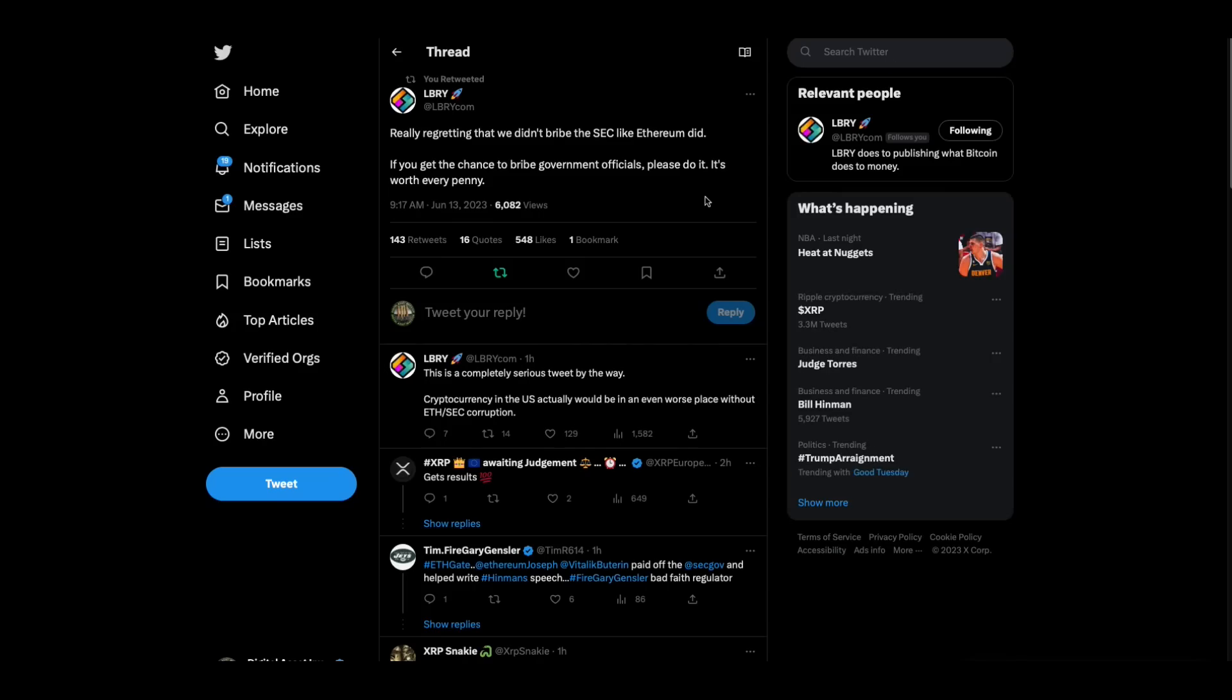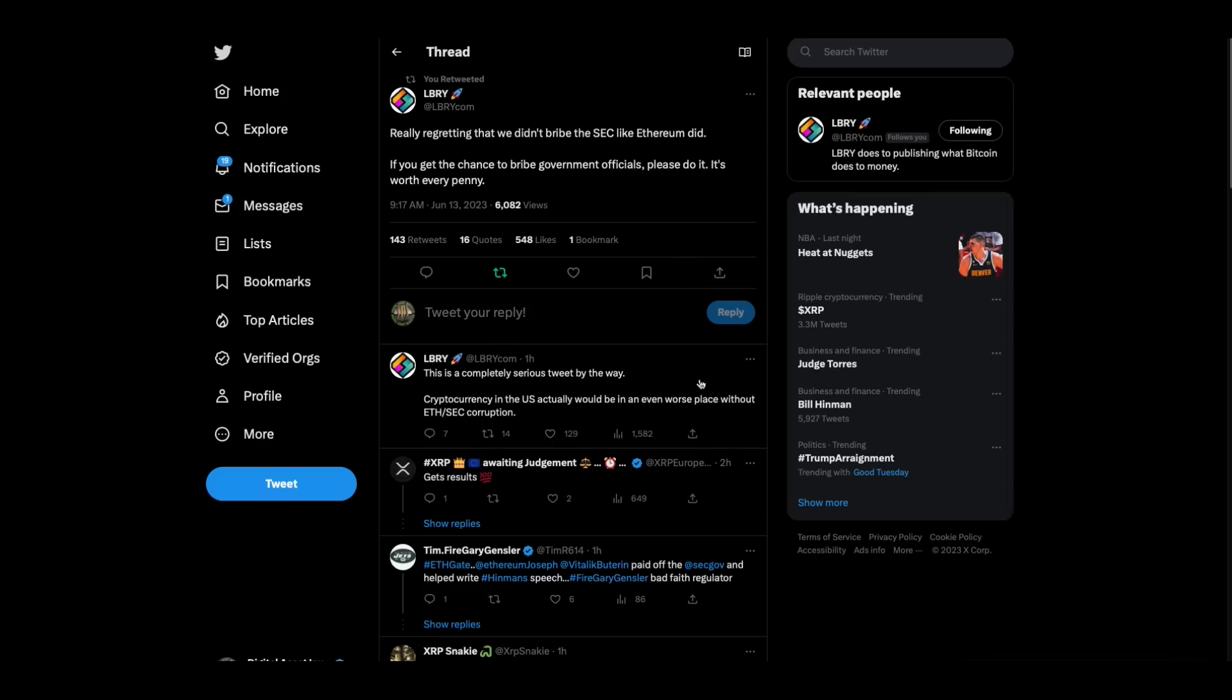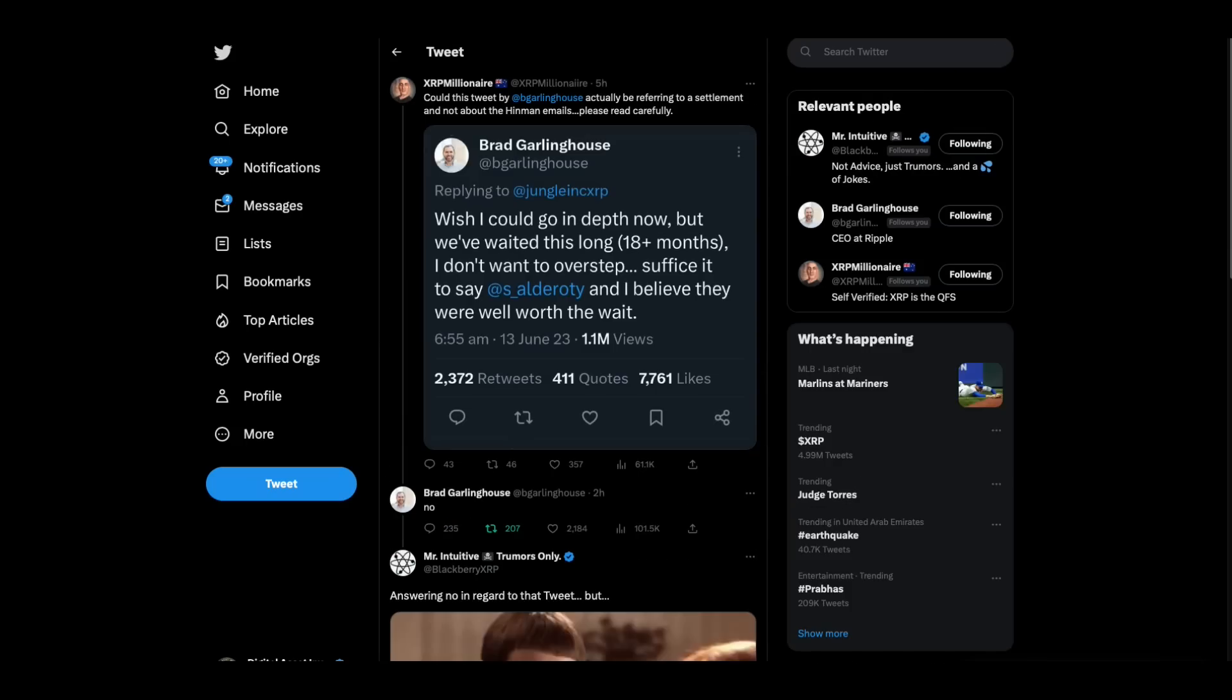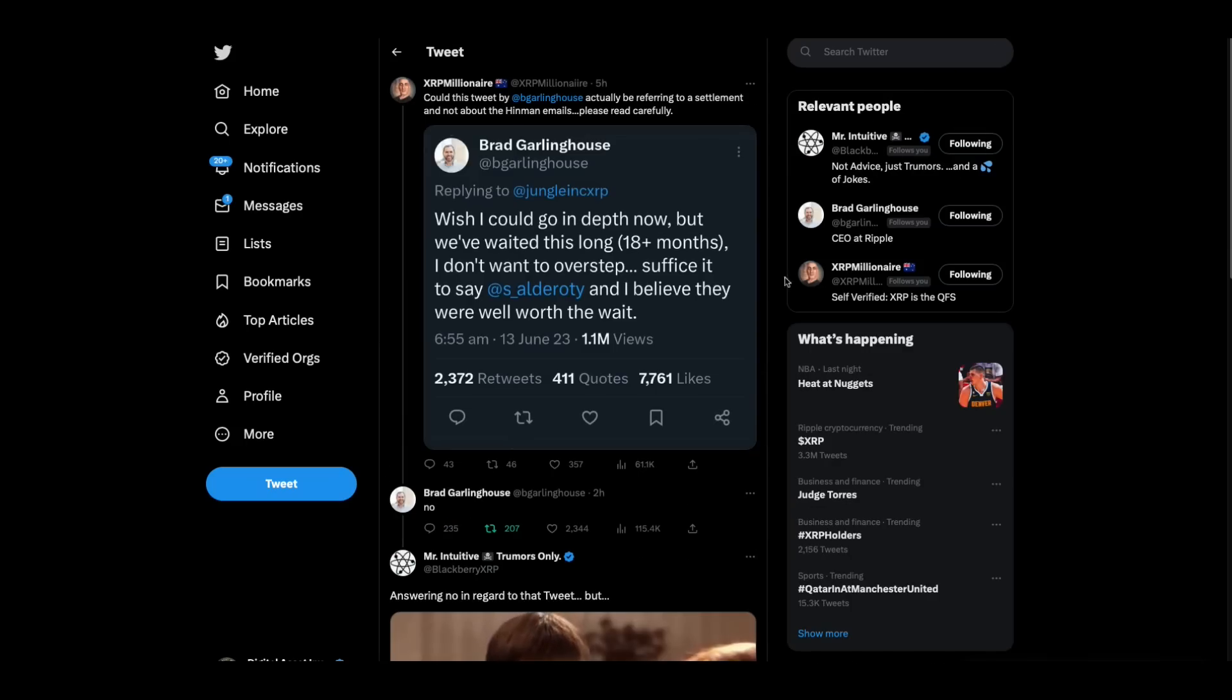Library weighs in. Really regretting that we didn't bribe the SEC like Ethereum did. If you get a chance to bribe government officials, please do it. It's worth every penny. This is a completely serious tweet, by the way. Cryptocurrency in the U.S. actually would be in an even worse place without the ETH SEC corruption.